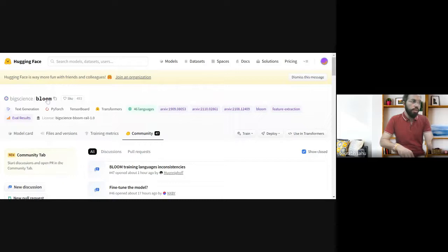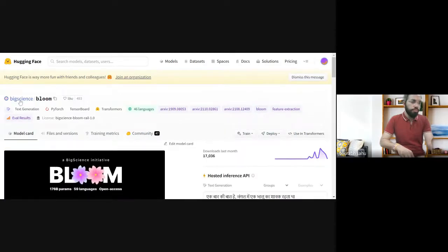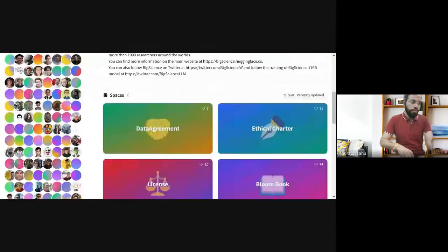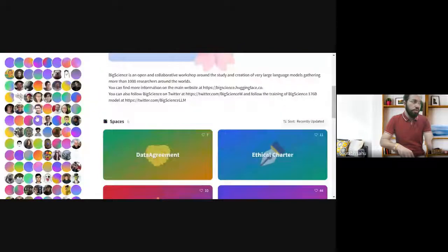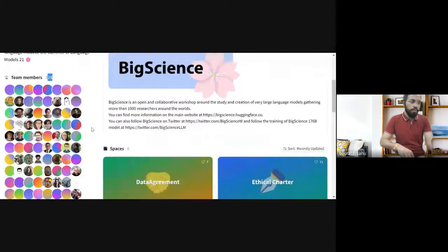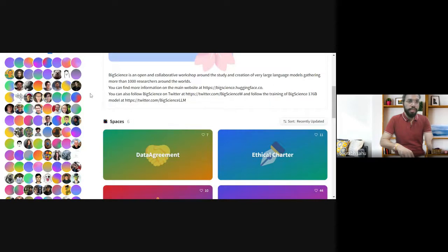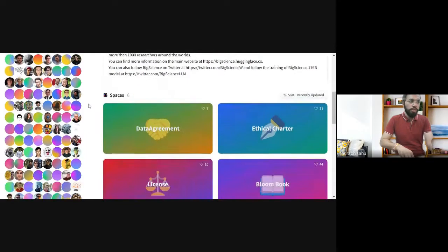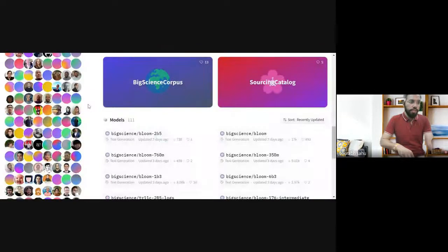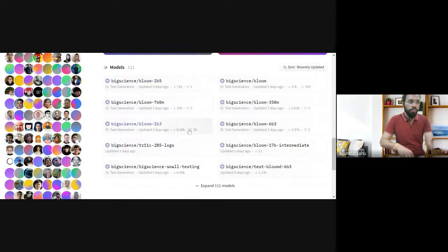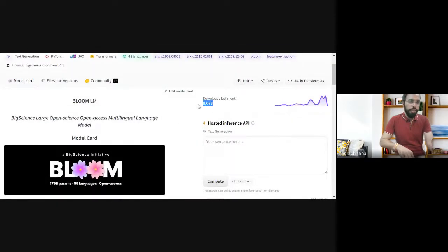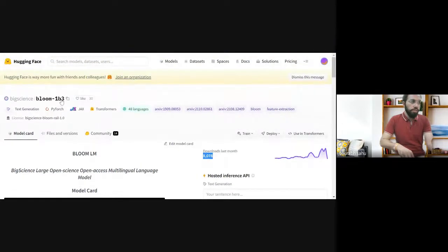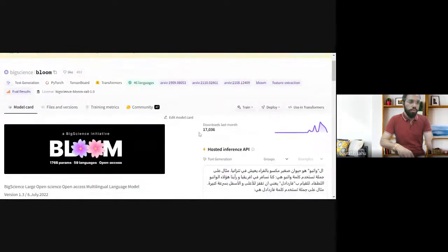You can see all the people who contributed — this is a BigScience open collaborative workshop with more than a thousand researchers around the world. You can see the different model checkpoints available. I used bloom-1b3, which has been downloaded 8,073 times. Depending on your resources, I would recommend using bigscience/bloom, the full model, which has been downloaded more than 17,000 times.